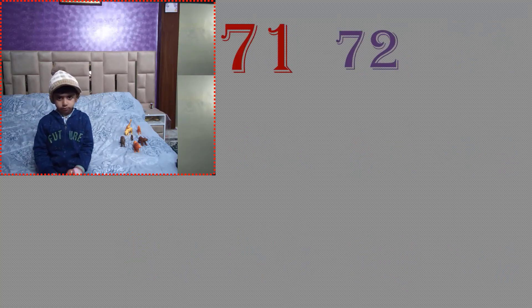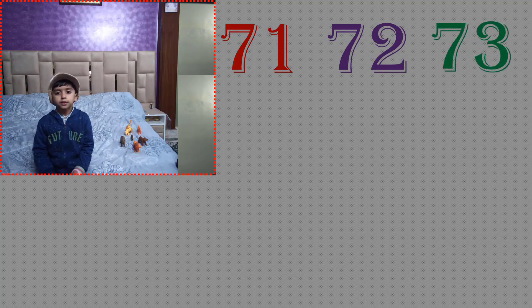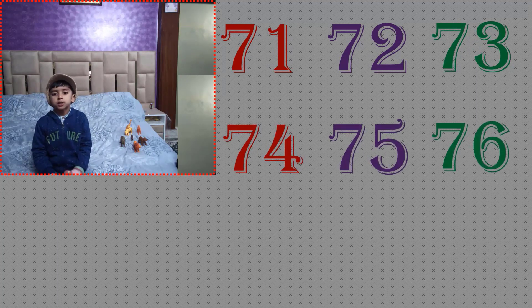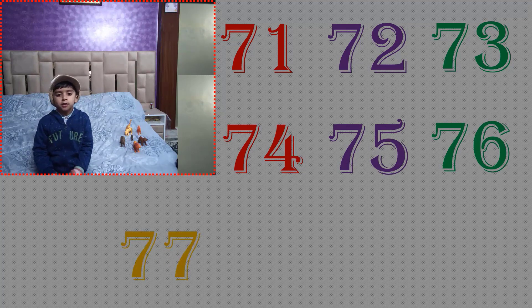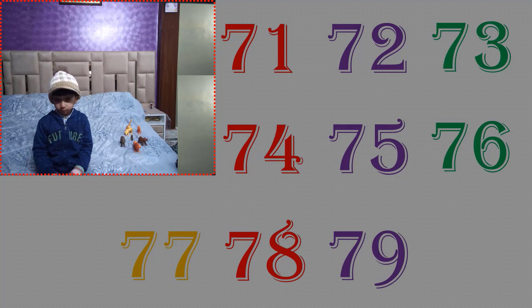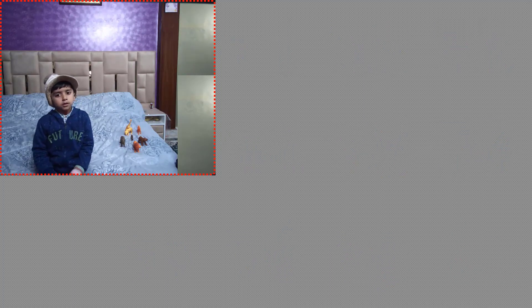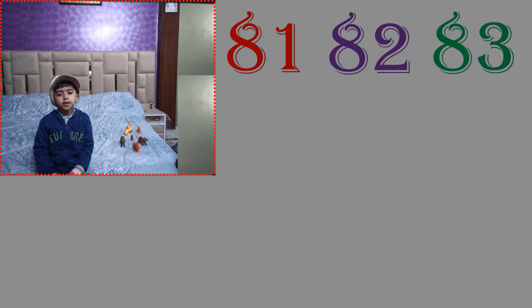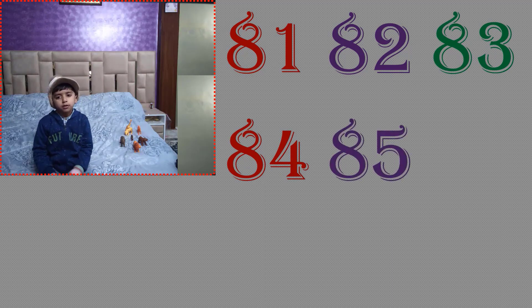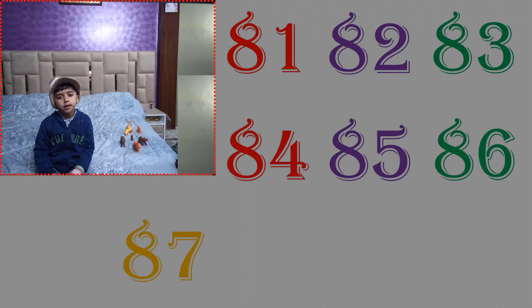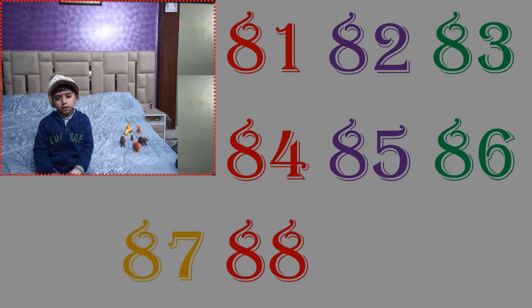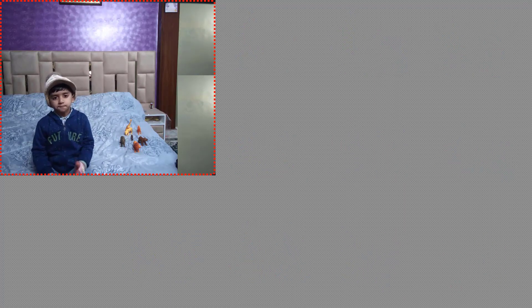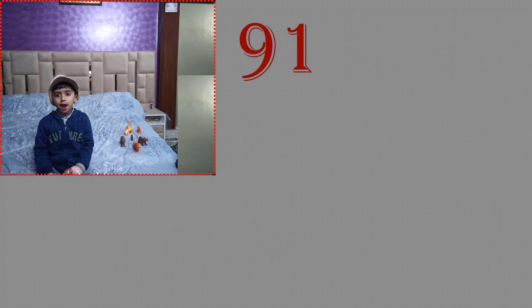61, 62, 63, 64, 75, 76, 79, 78, 79, 80, 81, 82, 83, 84, 85, 86, 87, 88, 89, 90, 91.